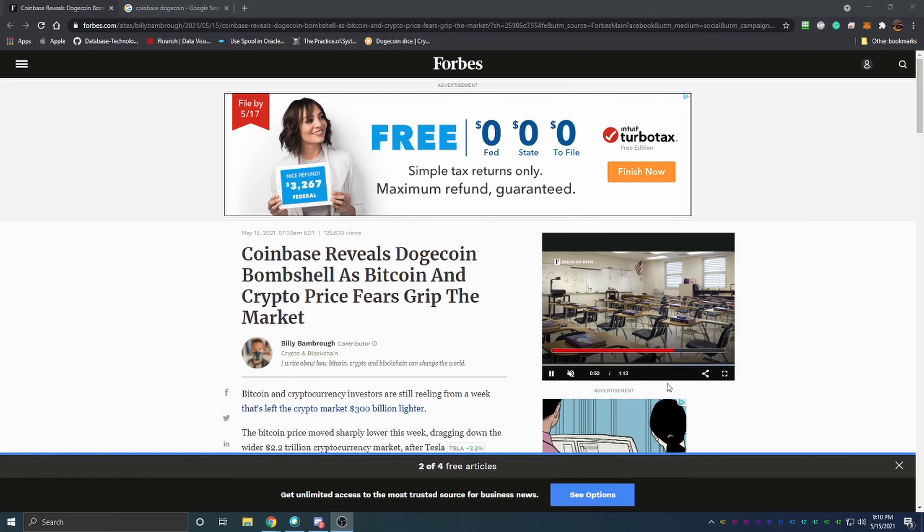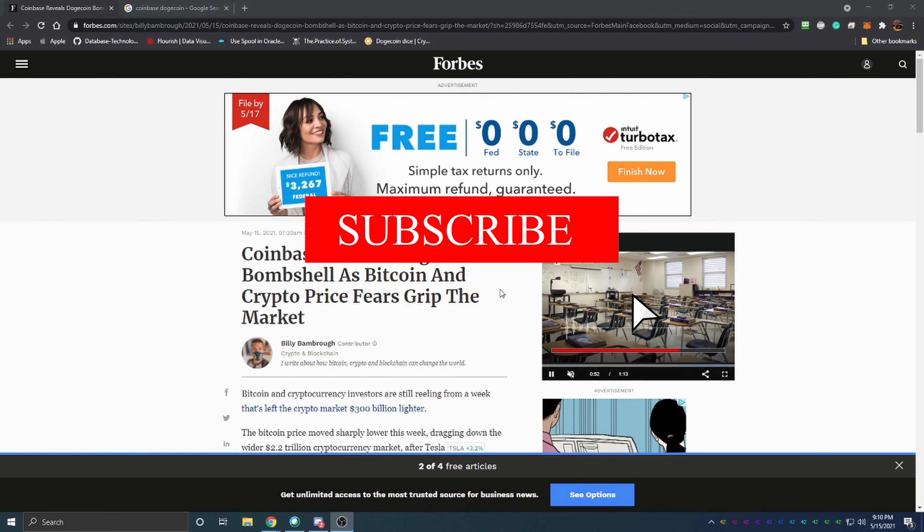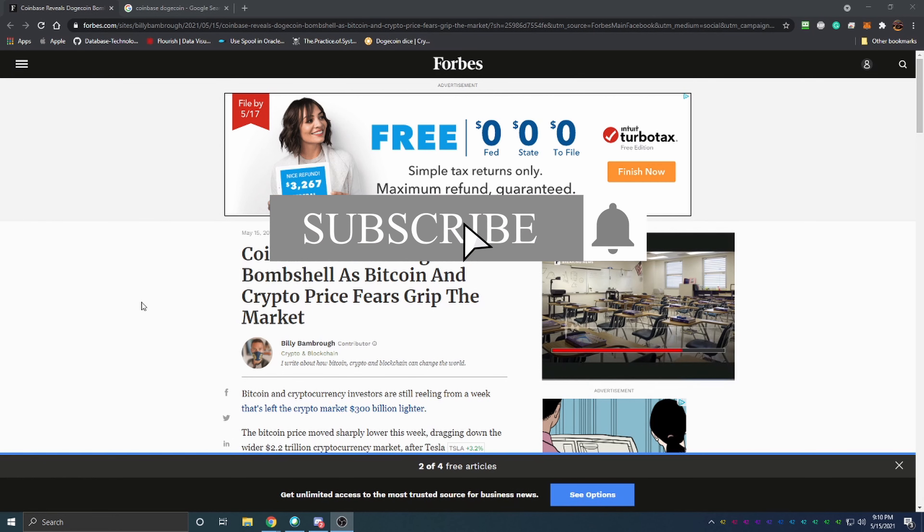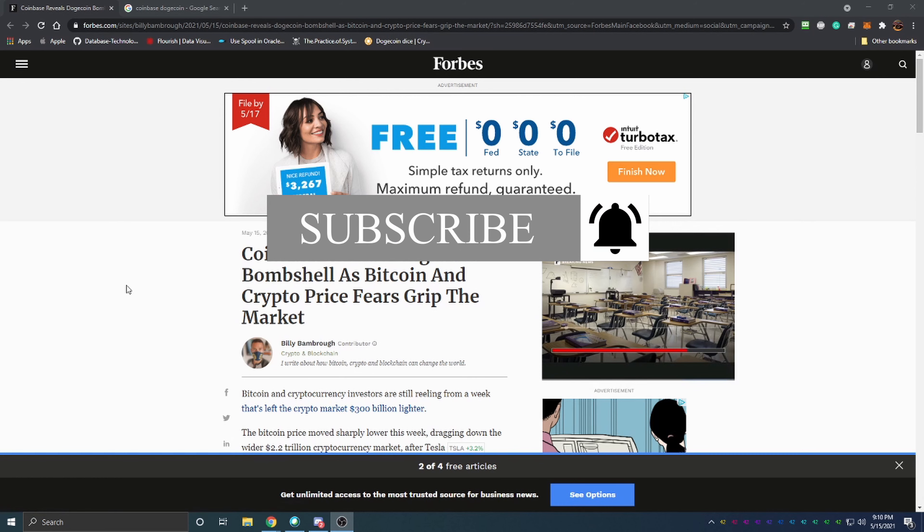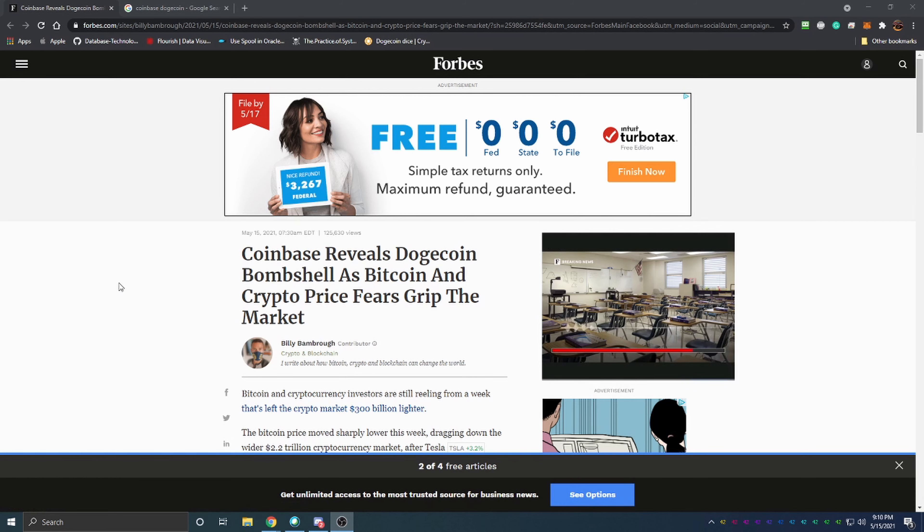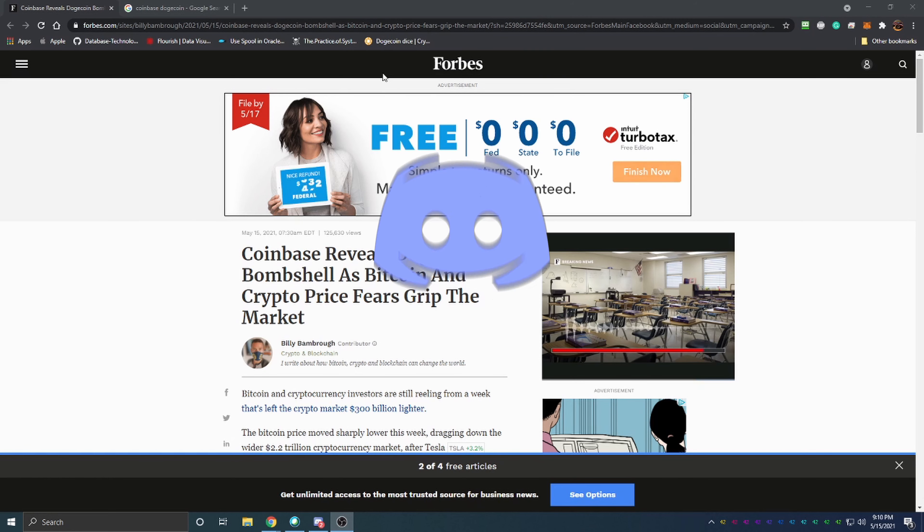So more people can learn about Dogecoin and what's going to be coming in the very near future for Dogecoin. Let's get into the video today. As you can see we're looking at an article here.